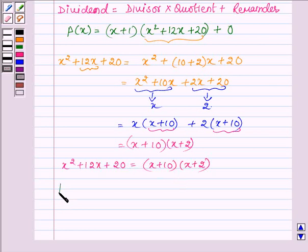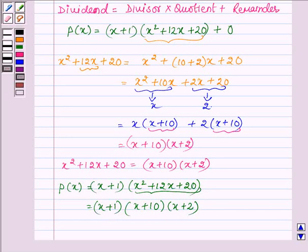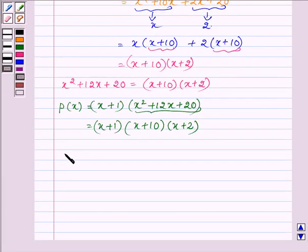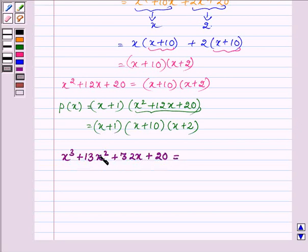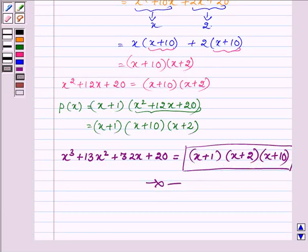And thus P(x), which is equal to x plus 1 into x square plus 12x plus 20, can be written as x plus 1 into x plus 10 into x plus 2. Thus the given polynomial P(x), which is x cube plus 13x square plus 32x plus 20, is equal to x plus 1 into x plus 2 into x plus 10. So this completes the solution. Hope you enjoyed this session, take care and bye for now.